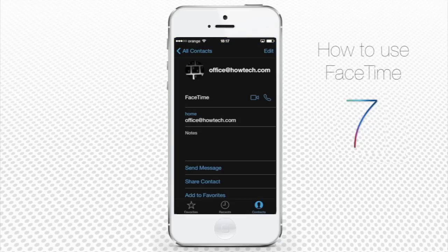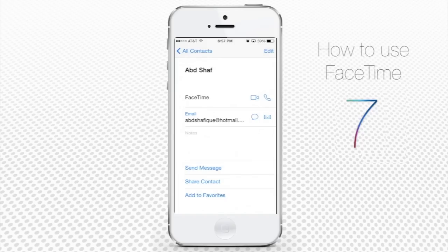A big improvement in iOS 7 is that you can now make audio calls, not only video calls, through FaceTime. From now on everything gets simpler. Go to your Contacts app and select the person whom you want to call. The person should also have a FaceTime account enabled and activated. Under the person's name, you'll see the FaceTime option. If you want to make a video call, tap the video camera button. If you want to make an audio call, tap the audio call button.